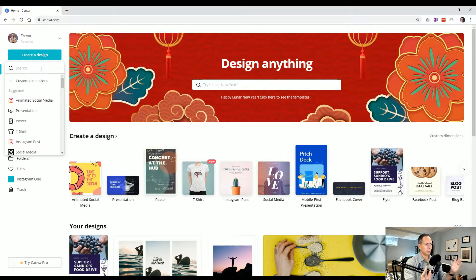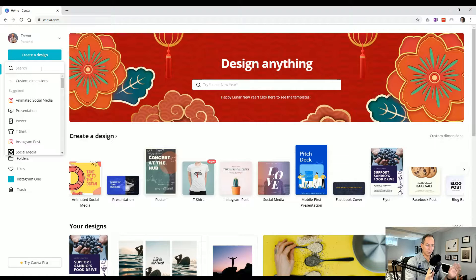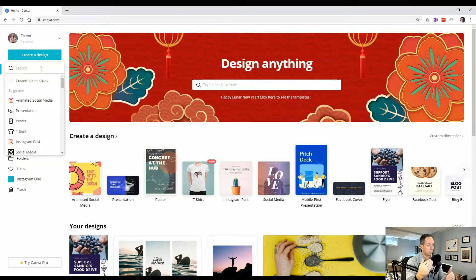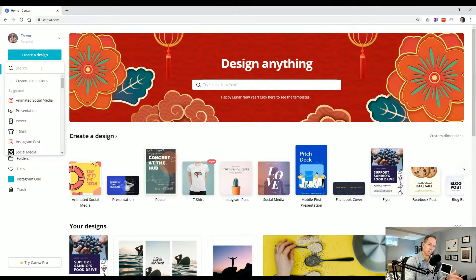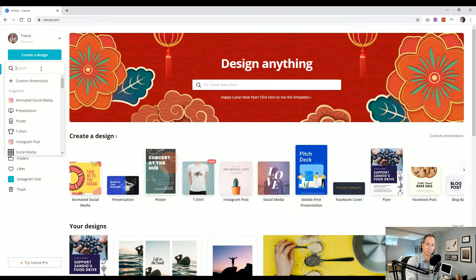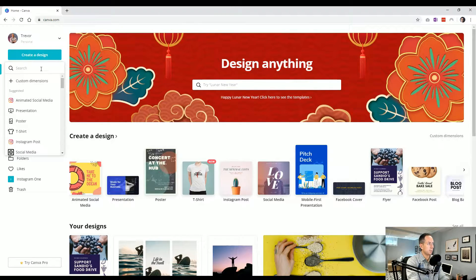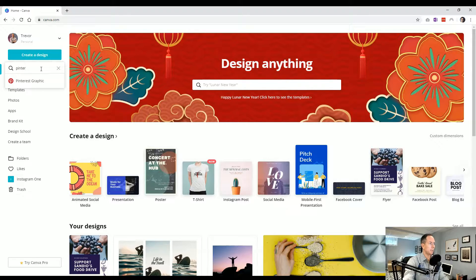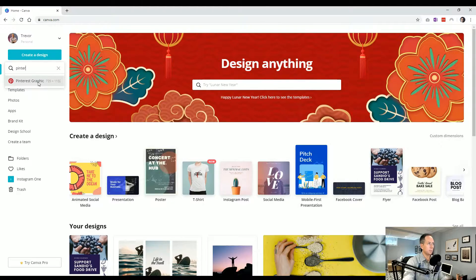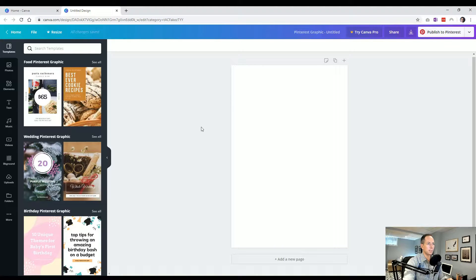Important to know is search is super powerful in Canva. So as you'll see throughout this entire course, I'm going to be searching for a lot because it brings things up very efficiently. So it's really nice. In this case, let's say we wanted to create a Pinterest post. We would start typing Pinterest and there's Pinterest graphic. Clicking on it will immediately throw us into the creator.